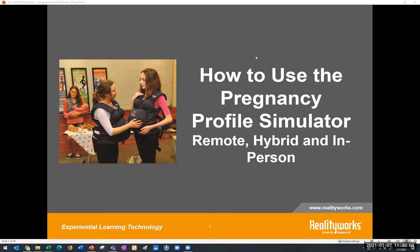Hello and welcome, everyone. It is 11:30 Central, so we will get started. Thank you for tuning into today's webinar, how to use the pregnancy profile simulator in remote, hybrid, or in-person learning environments. My name is Emily Winnesdorfer. I am on the marketing team here at RealityWorks. I will be behind the scenes assisting our lead presenter today, Denise Dubois.